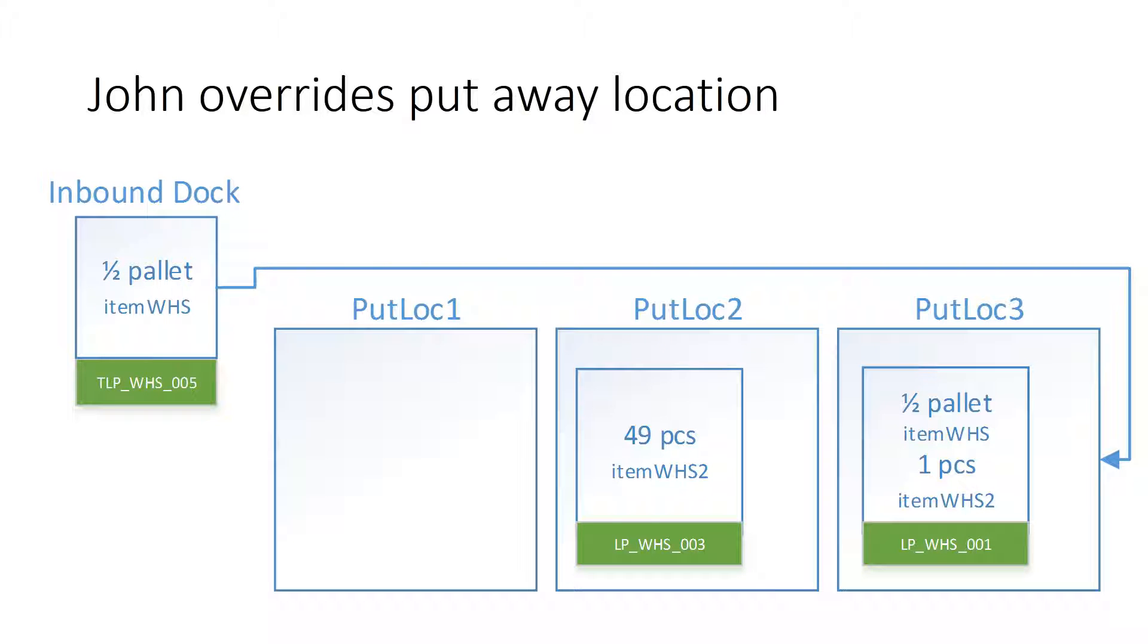This is the point where John decides that he will override the put-away location from put-lock 1 to put-lock 3, where half pallet of the same item is located. And he can do that because he is an experienced warehouse worker and therefore has the appropriate configuration in AX.